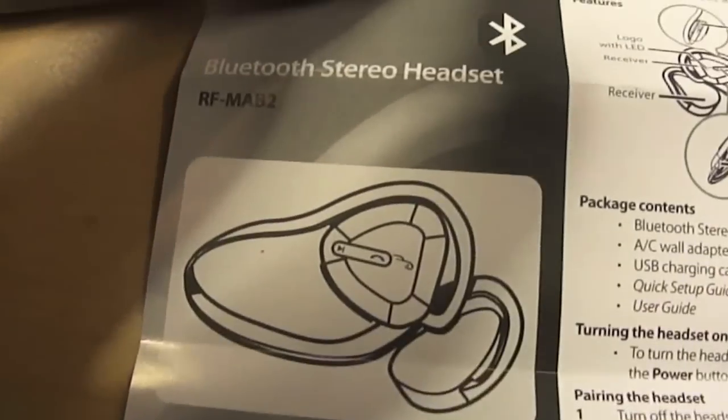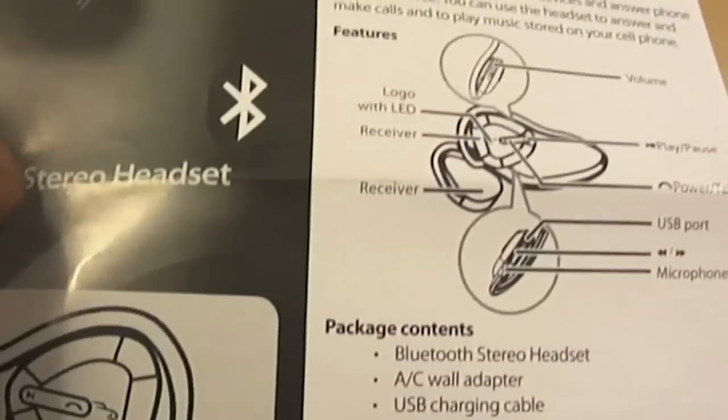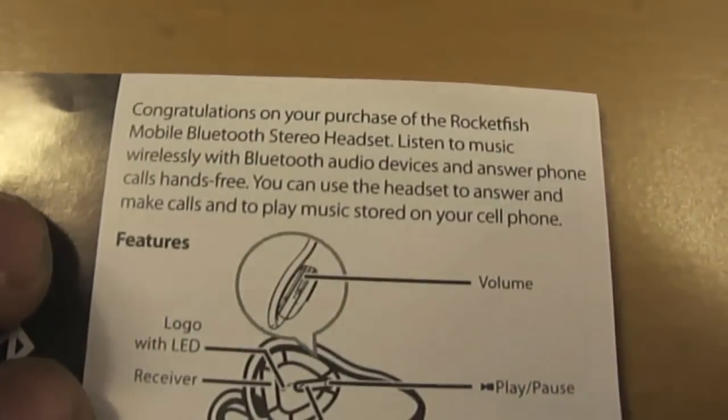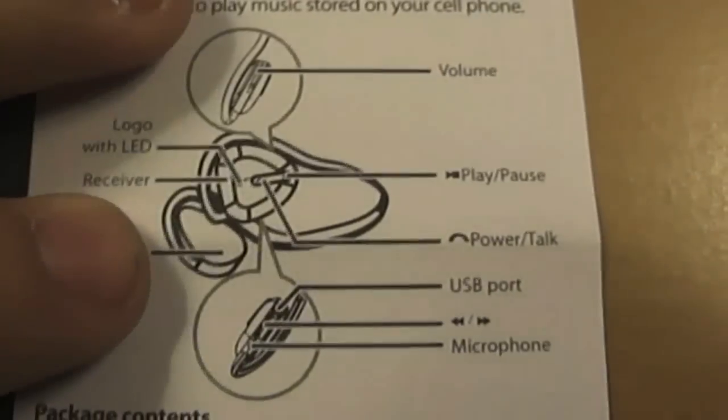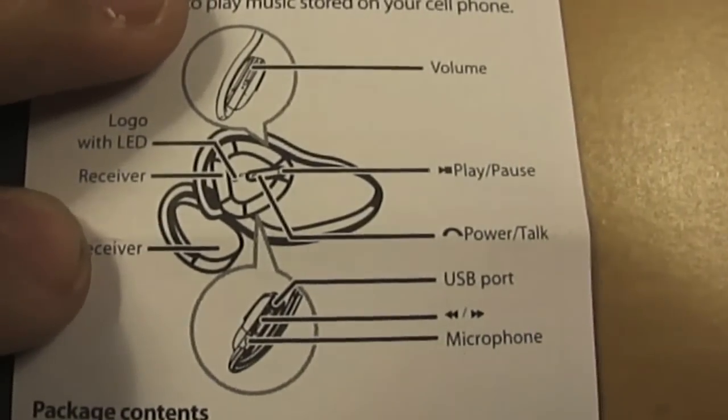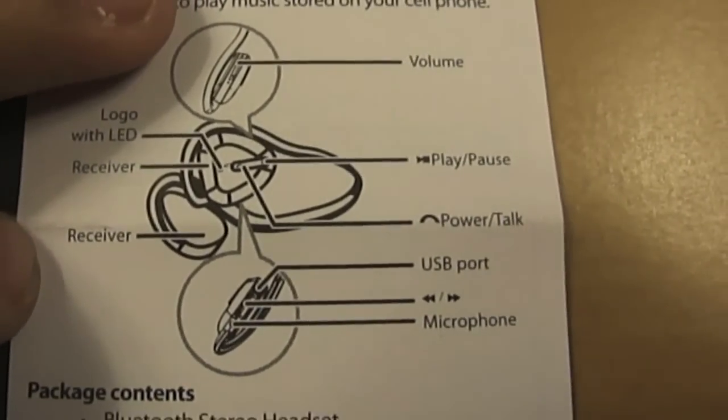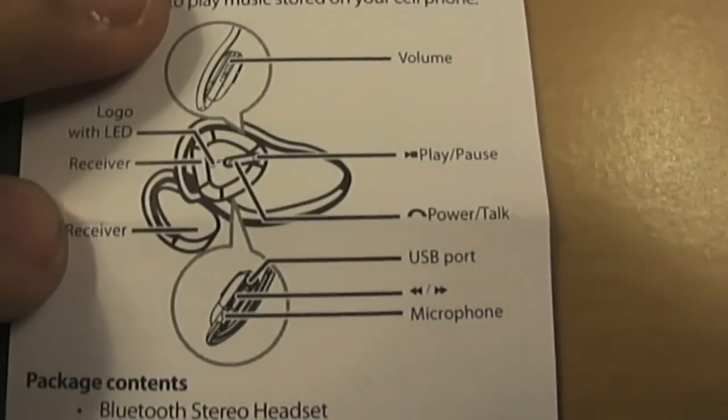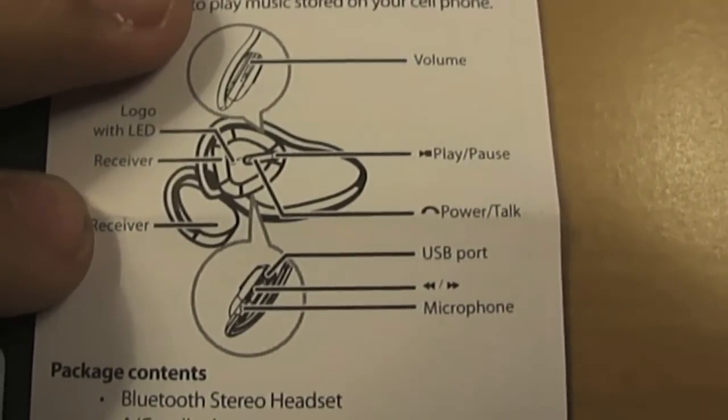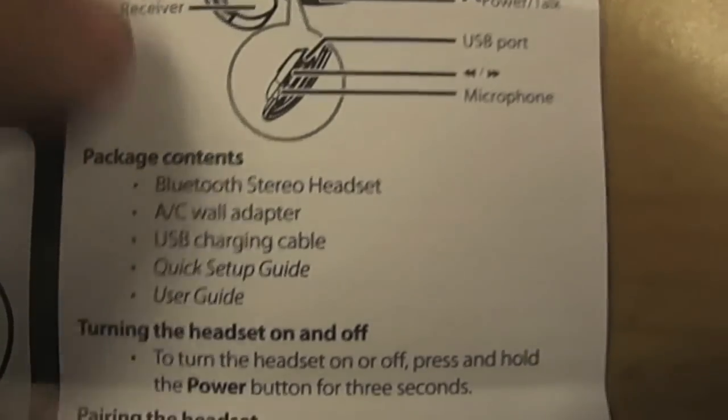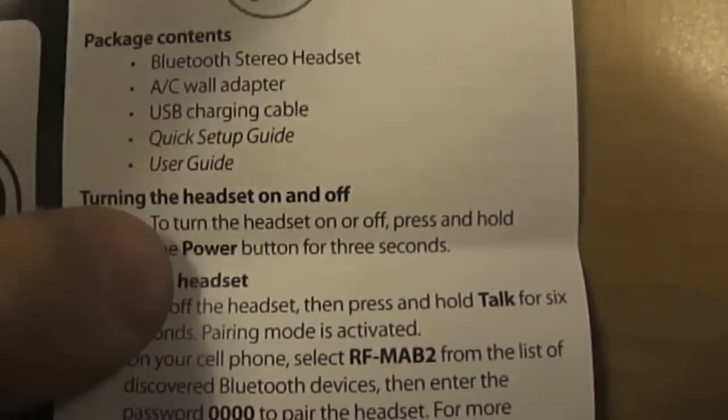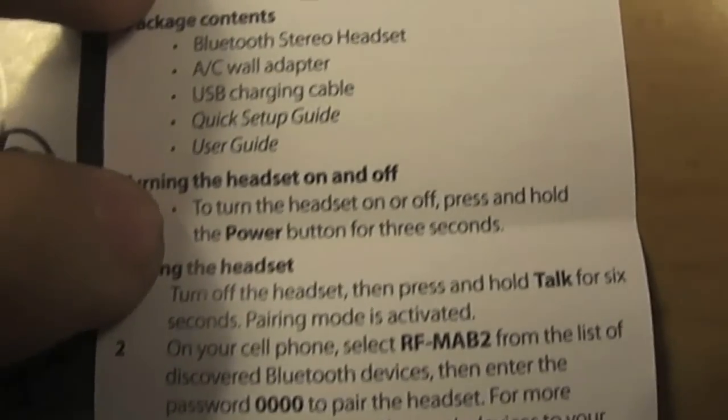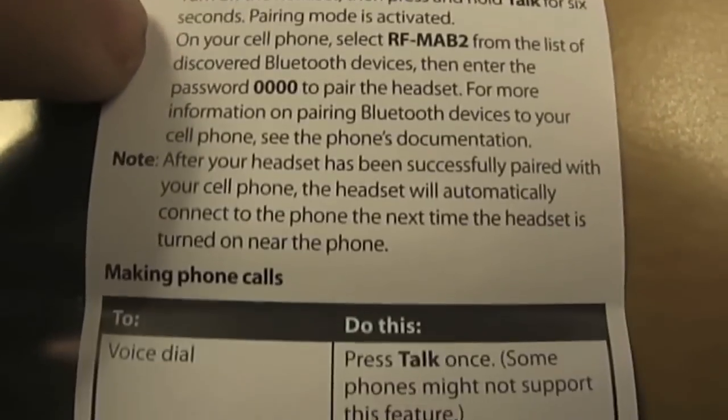Let's get into the instructions. It says quick setup guide stereo headset. And then it says congratulations on your purchase. Shows you where the volume is, logo with LED, receiver which is the microphone, another receiver which are the speakers, play pause button, power and talk, USB port, forward and backward, and microphone. Package contents I already went through those. Turning the headset on and off, hold that call button. It says pairing. If you do come across a password, it's four zeros.